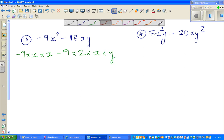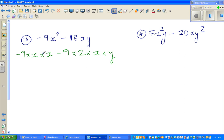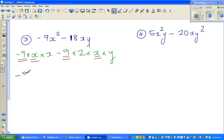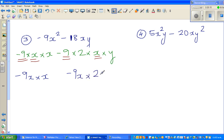Identifying the common factors: you have minus 9 in both terms, and x in both terms. So I can write the first term as minus 9x times x, and the second term as minus 9x times 2y.